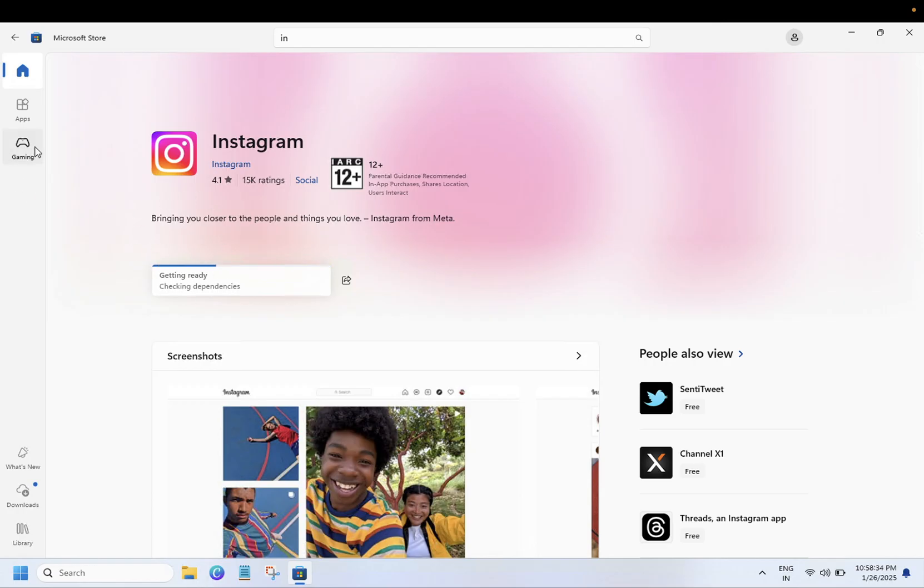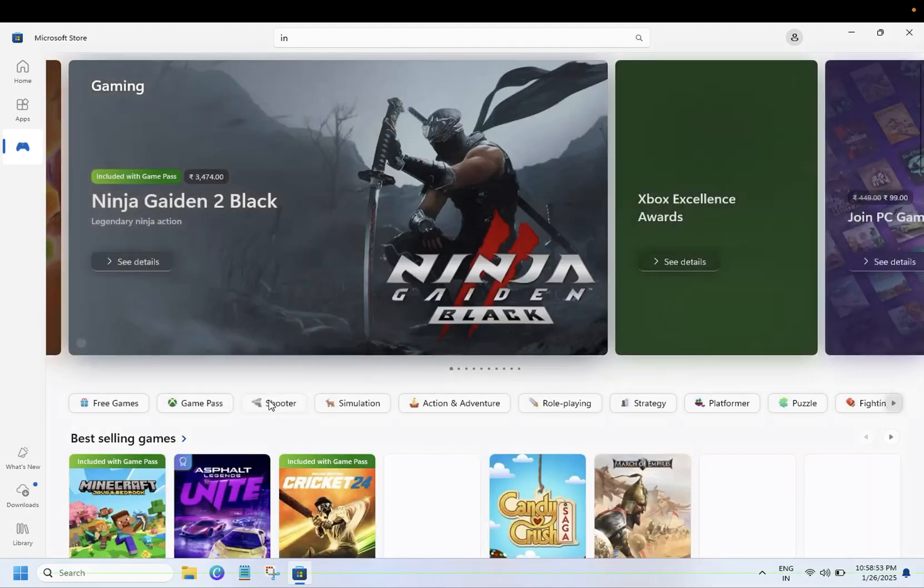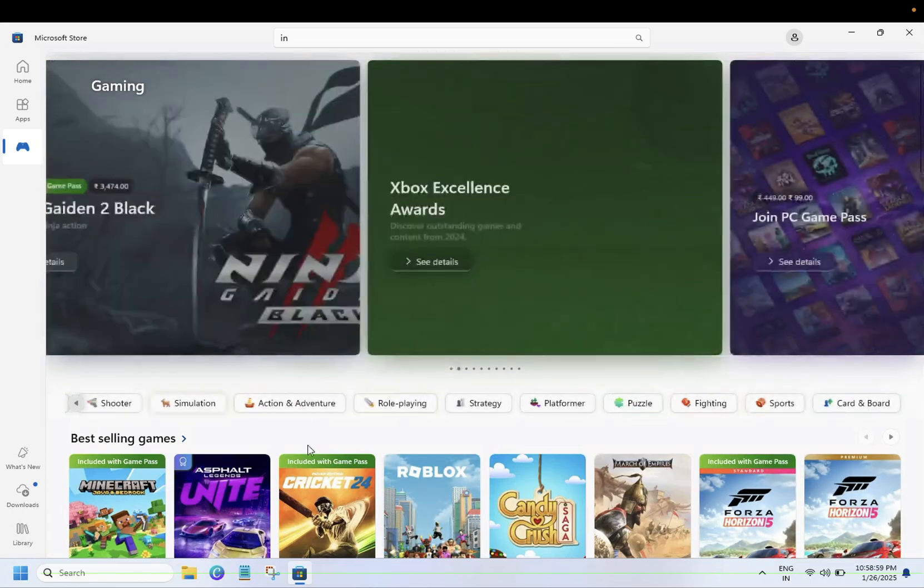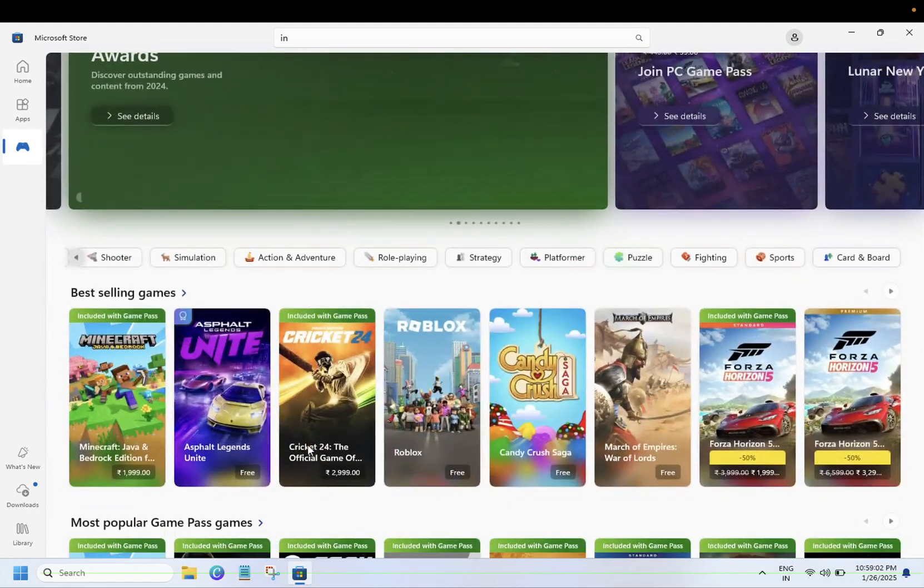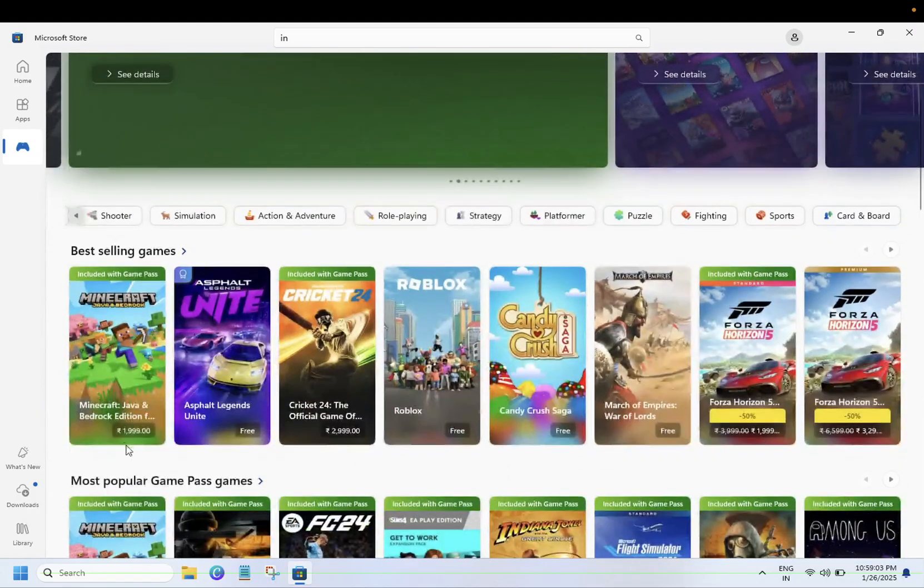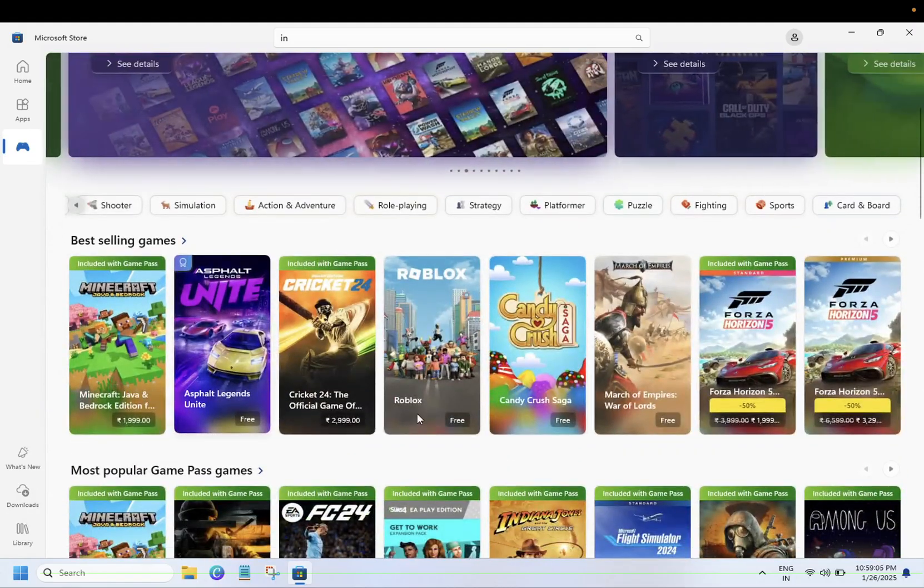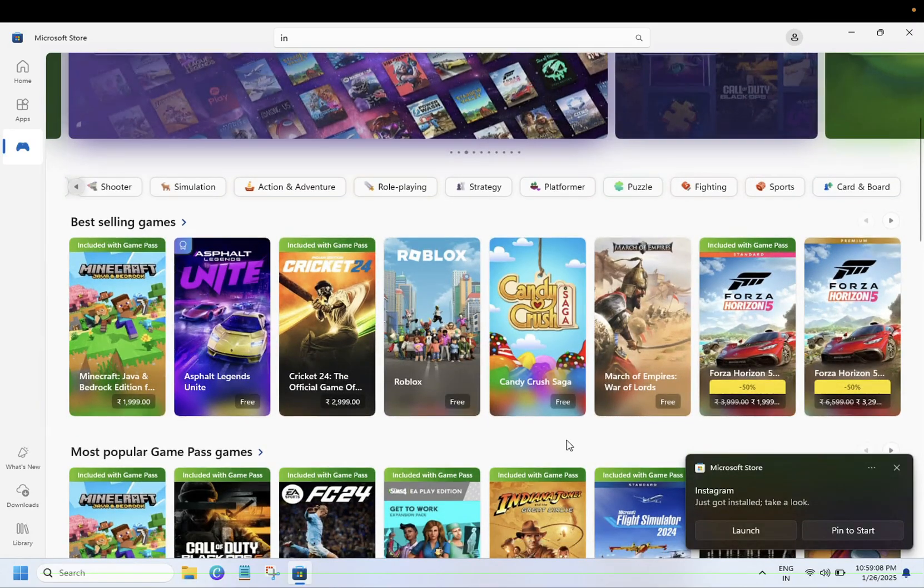You can see the games here. Some are free games, some are paid games. You can see these are free. And Instagram, you can see it has just come up. Launch it.